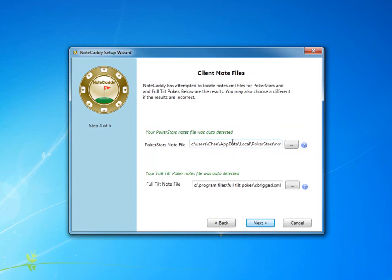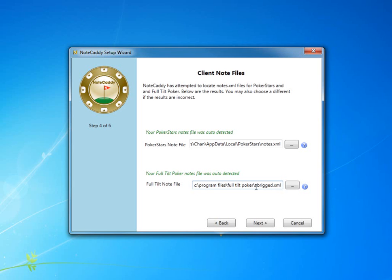If you play on PokerStars or Full Tilt, you may want to use automatic color coding. NoteCaddy will now attempt to find these notes XML files. If you're playing on Full Tilt, make sure the right screen name is selected. If it's the wrong screen name, you can click and manually find the file.